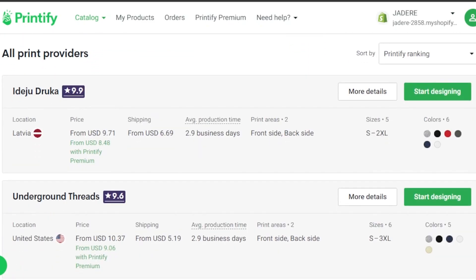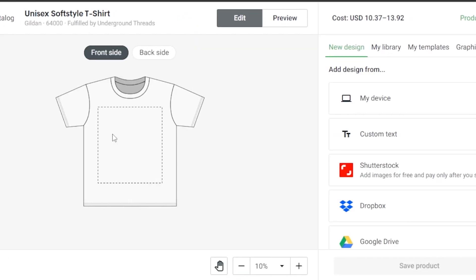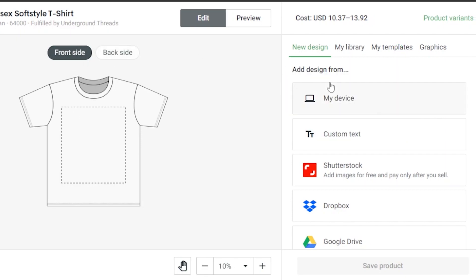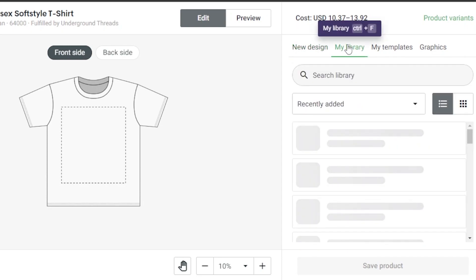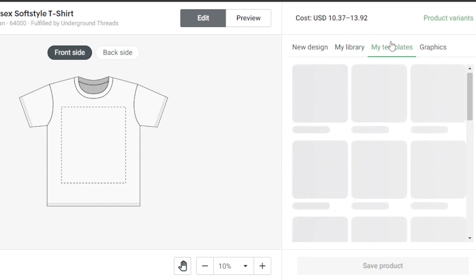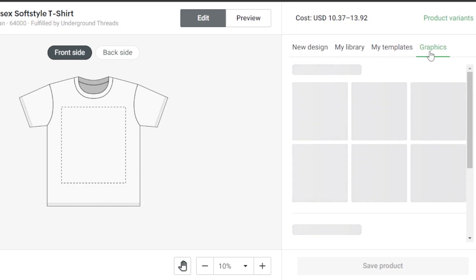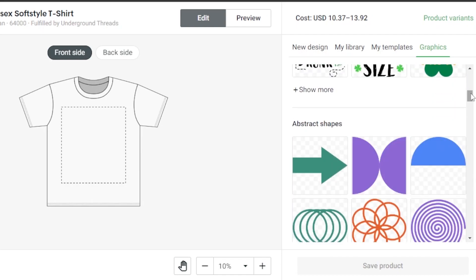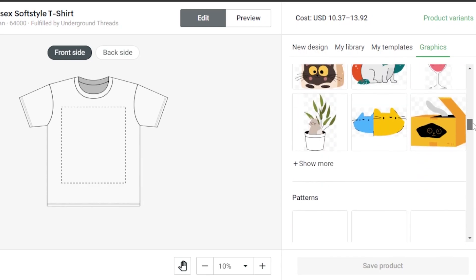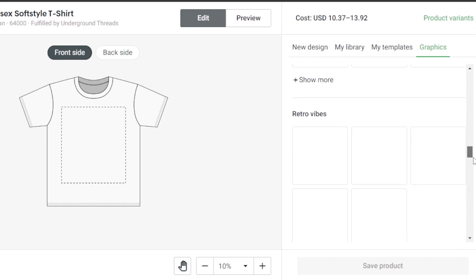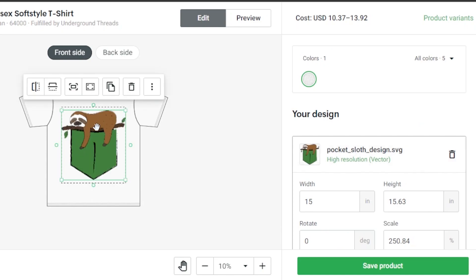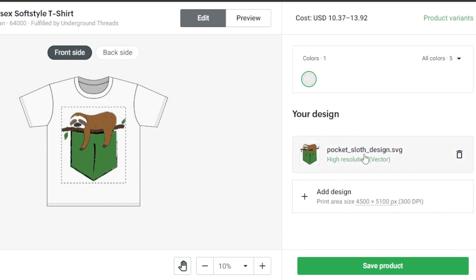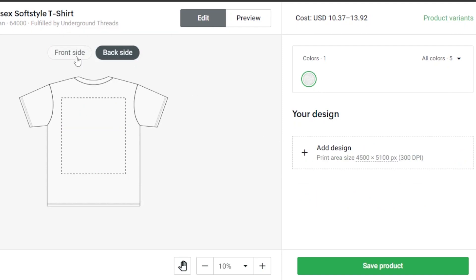Here we have the front and back view. Select your printer and click on start designing. In the design editor, you can see the front side and back side. We can upload a design from our device, add custom text, use Dropbox, Google Drive, or browse images from our library. We also have templates and graphics available. I'll scroll down and select a graphic design — it will be added to the t-shirt. You can adjust the width and height, and add more designs or text to the back side.